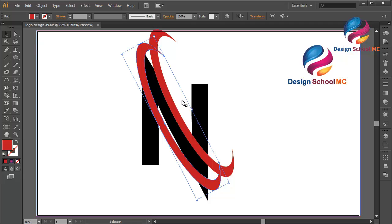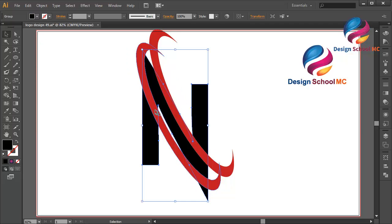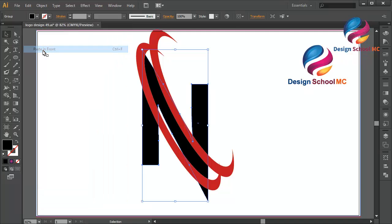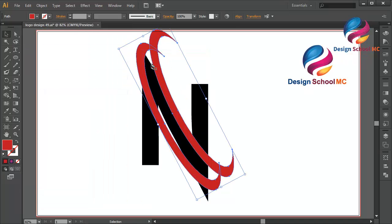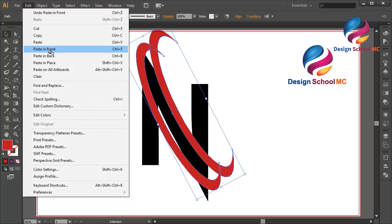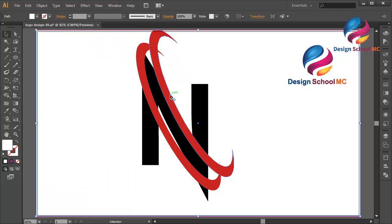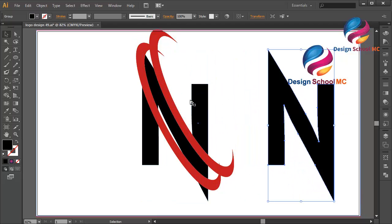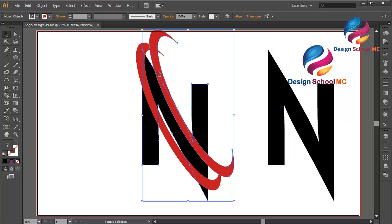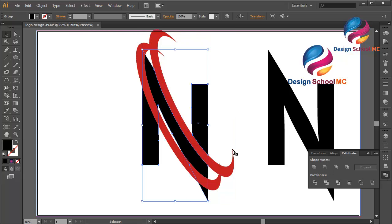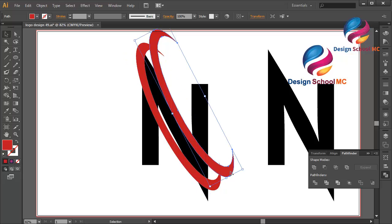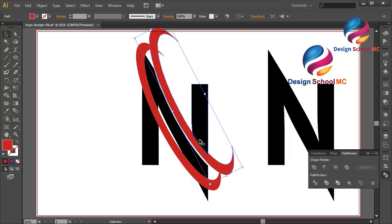Select this and duplicate this object: go to Edit > Copy, Edit > Paste in Front. Duplicate this object too — go to Edit > Copy, Edit > Paste in Front. I will put this over here. I just duplicated this so I have it once again over here. Select this and this object, go to Pathfinder and click Minus Front. Put this object a little bit going up like that.